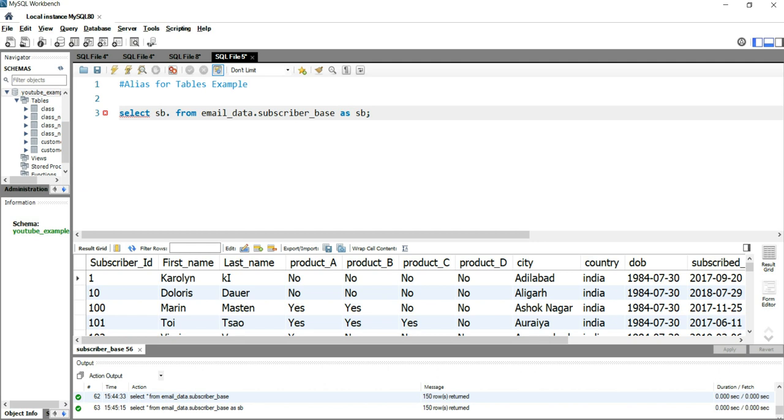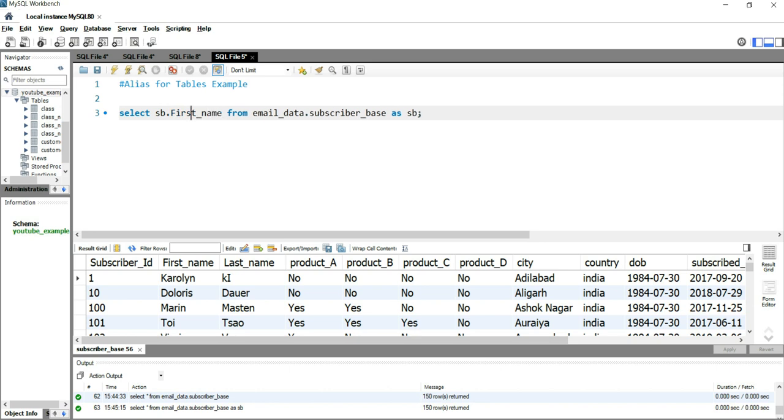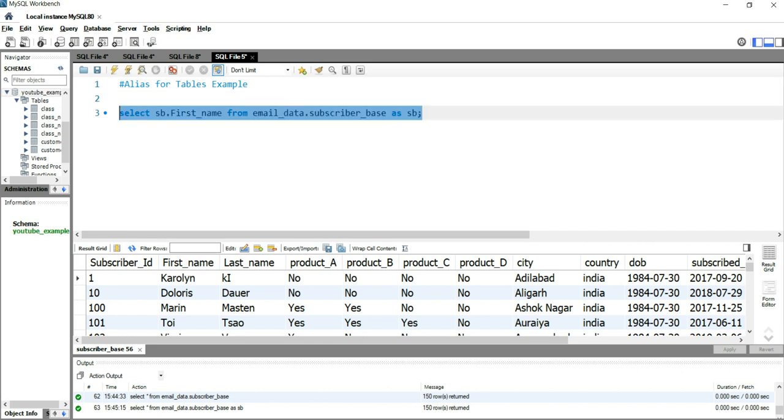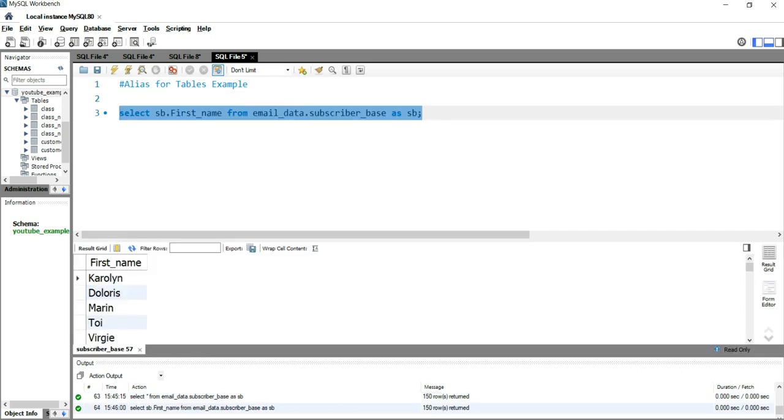For example, I am putting sb.first_name. So now as you will know that SB is alias for subscriber_base, and it will only fetch subscriber_base.first_name, which is this column, and it will show us the first name only in our result set.